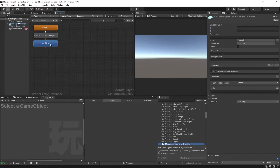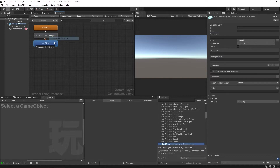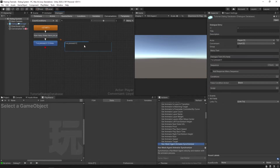Right-click on this node and make a child node — this is an option for the player. This one will say "I've pressed it three times." We're going to create another child node, and this one is going to be "I've pressed it five times."